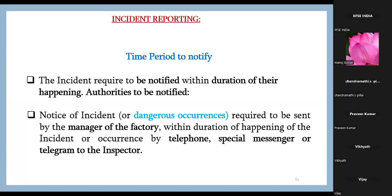The notice goes to the in-charge, the HOD, or the manager. If there is a serious accident, you notify the plant head. If there is a death in the organization, the company notifies the factory inspector. The stipulated maximum time is within 24 hours, though Section 88 of the Factories Act specifies within 48 hours.